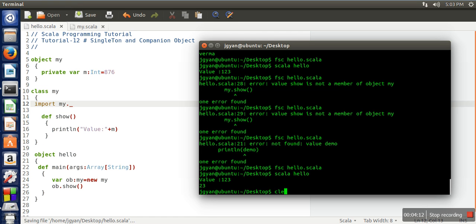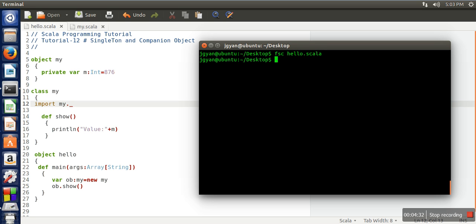We compile this Scala program — you can use the Scala compiler 'scalac', but it takes a long time, so you can use 'fsc' instead. Running 'fsc hello.scala', the program compiles successfully. When we run it, you can see that the companion class is successfully accessing the private data member of the singleton object.